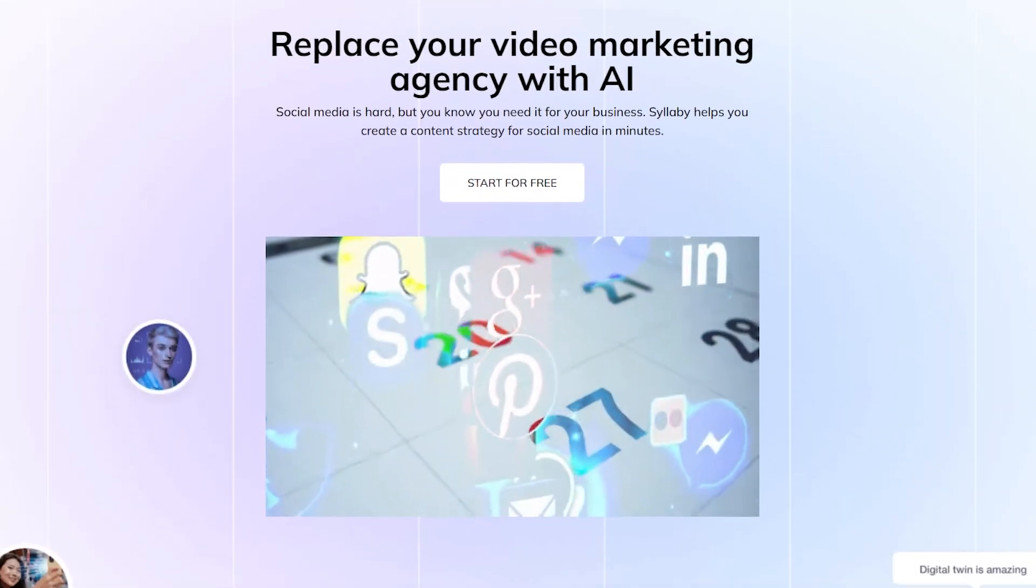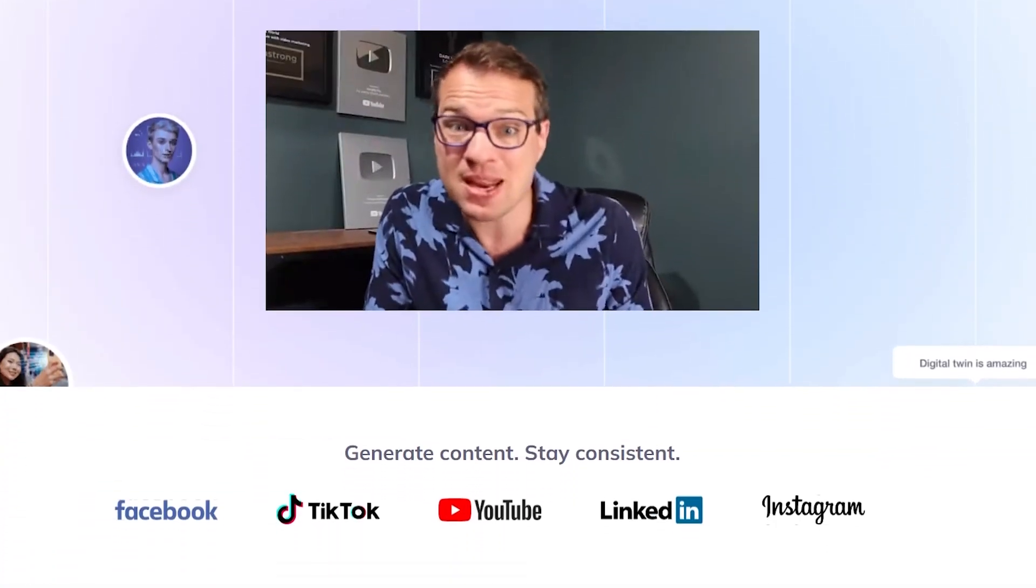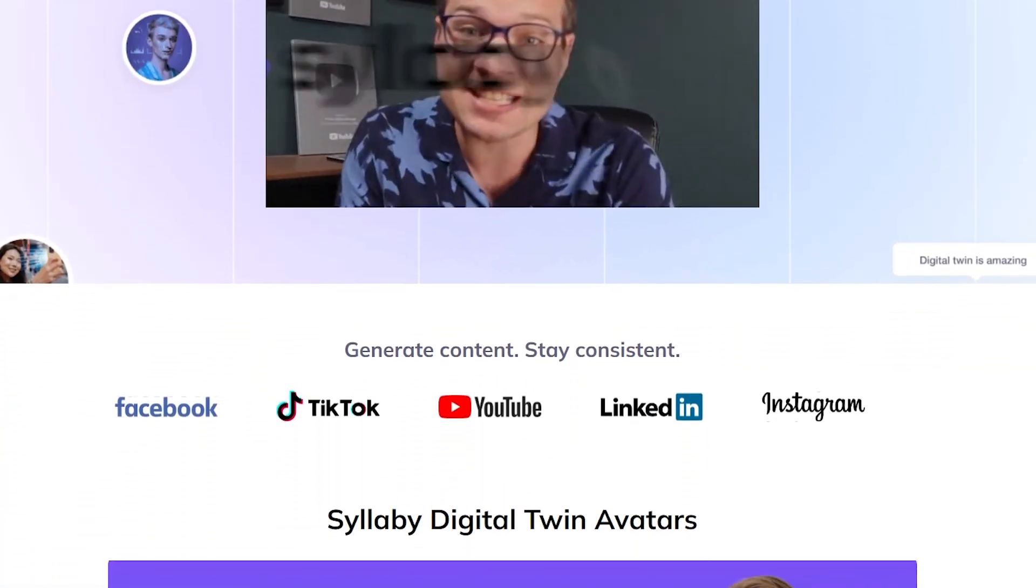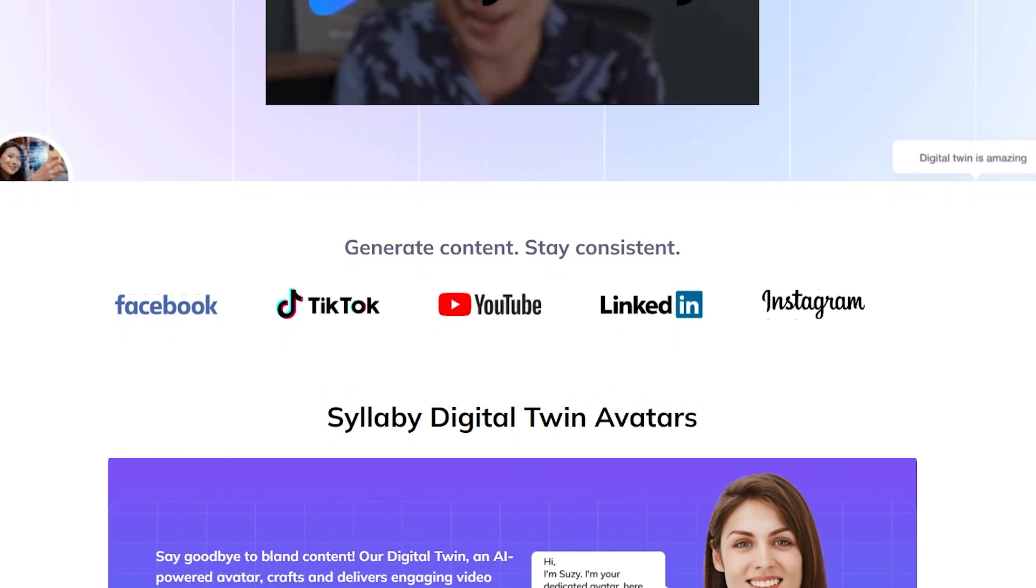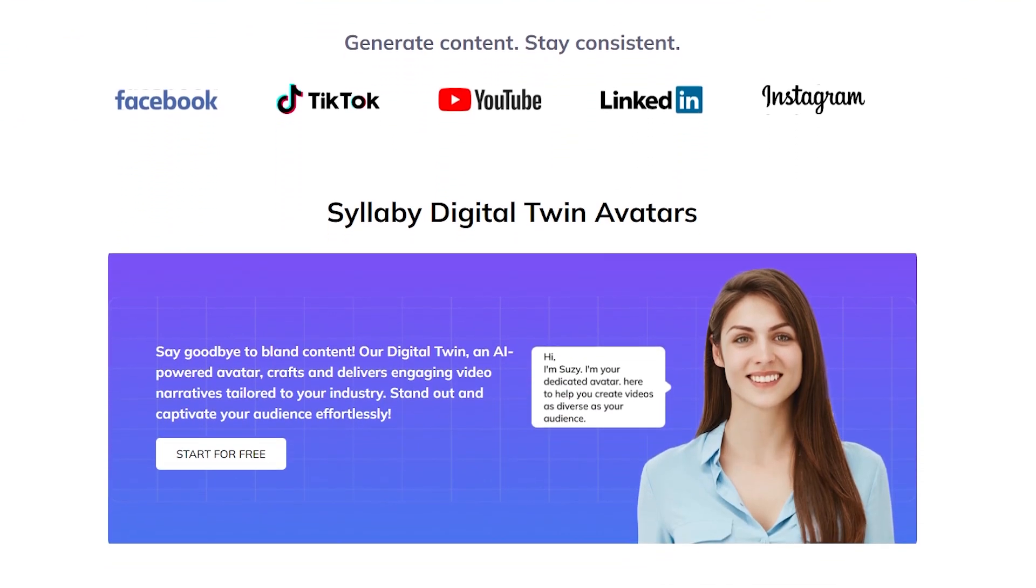Hi friend, Syllabi just got even more powerful and I wanted to share with you some of the new updates that we just rolled out.